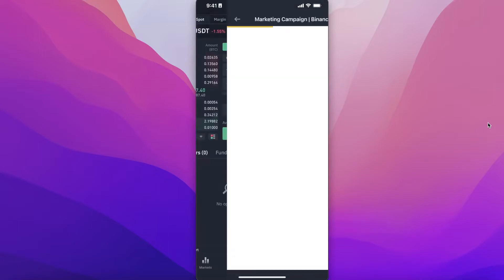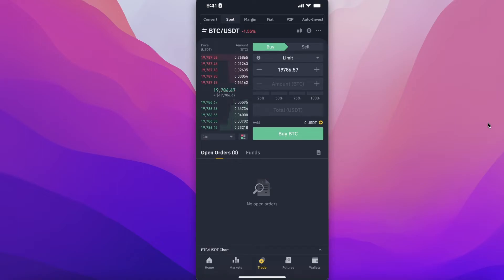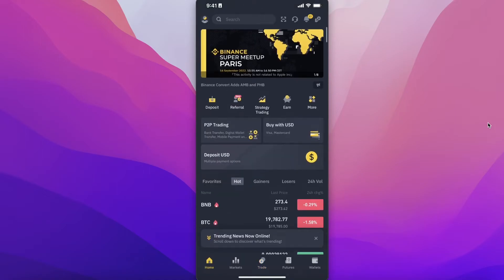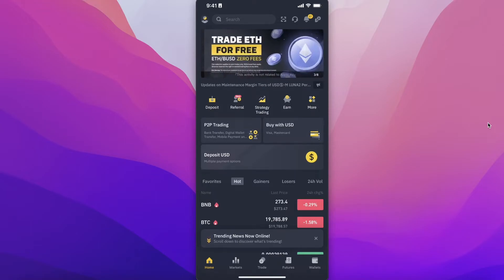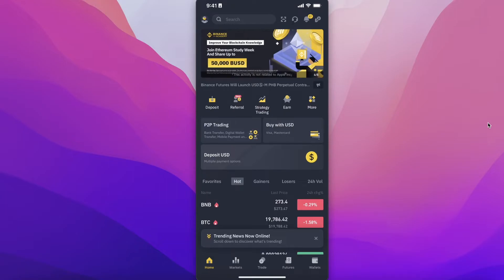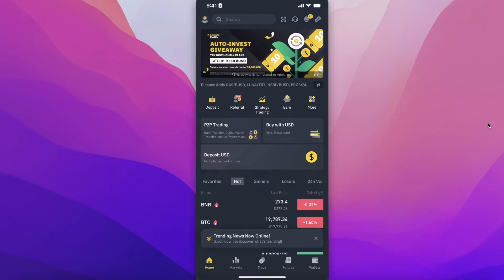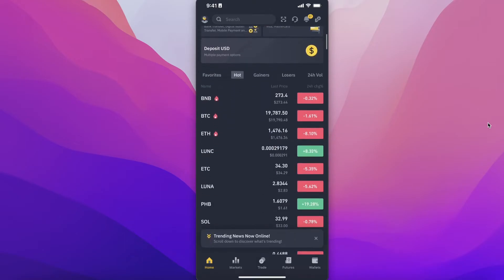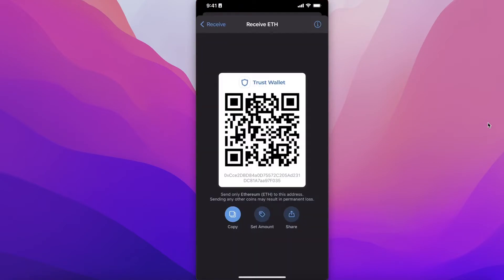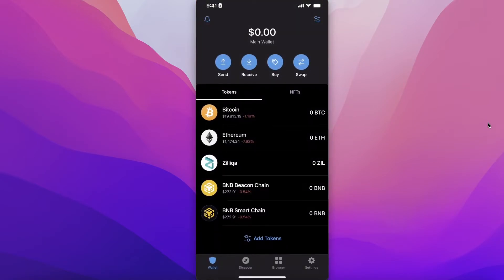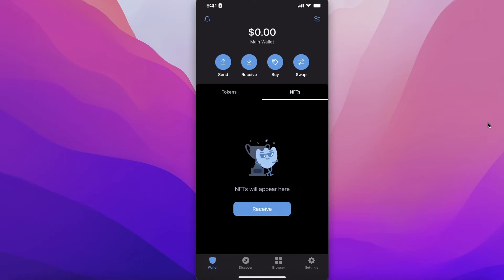A lot of the time the exchange rates on Trust Wallet are not as lucrative. You can usually find a lower rate on a crypto exchange, so it's often better to buy crypto for lower prices on Binance and then simply send it to your Trust Wallet.